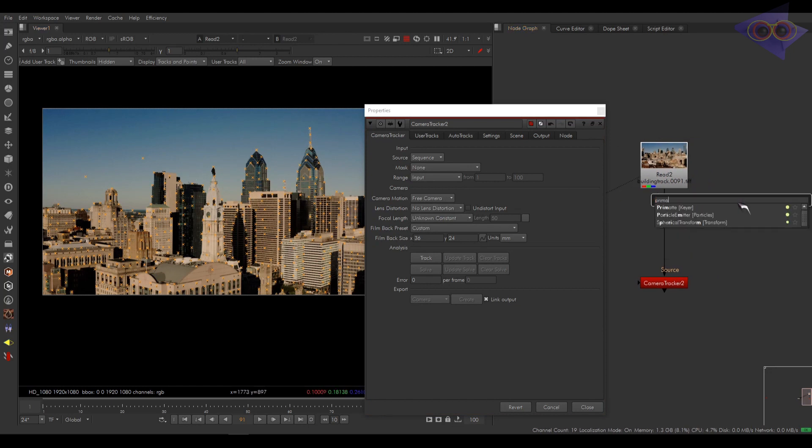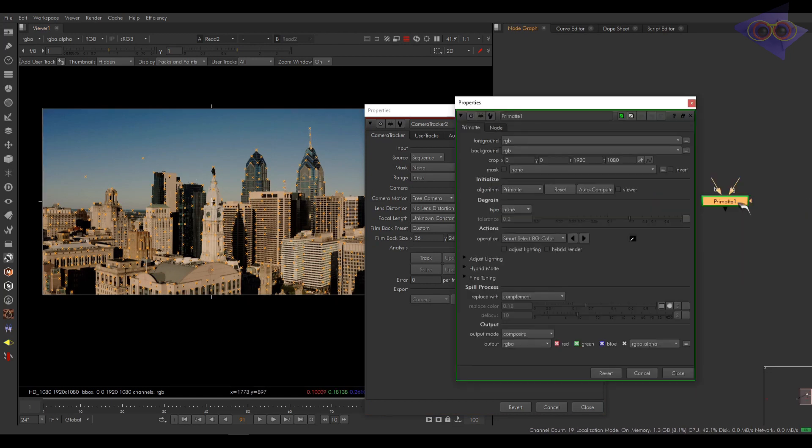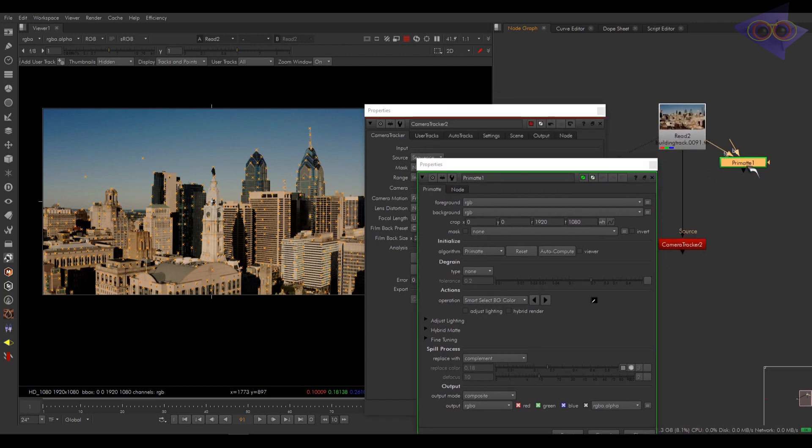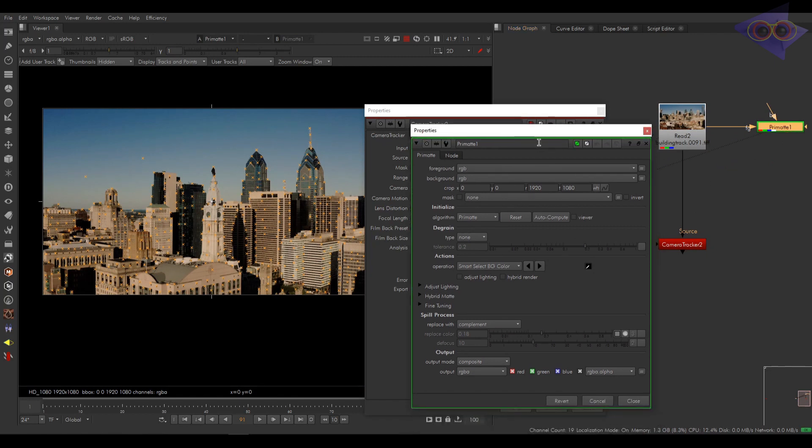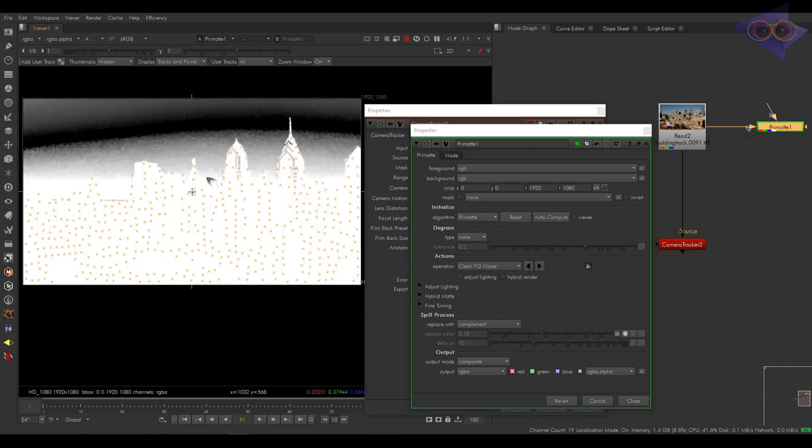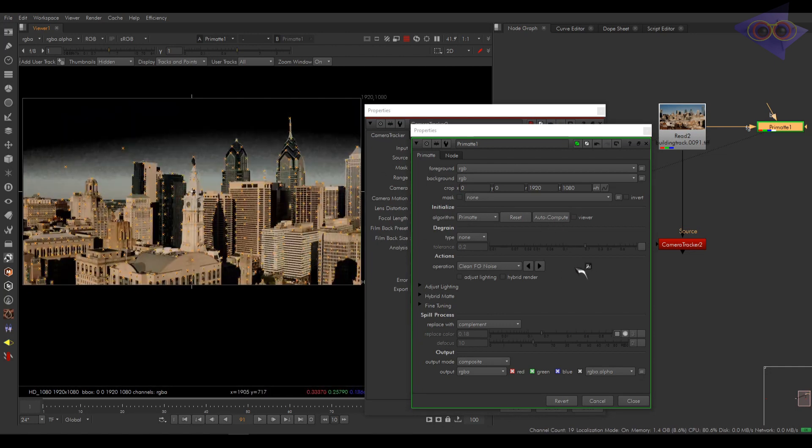Take a primate node. Let's connect the FG into plate. We have the settings for primate here and there are lots of options. Here I want a rough key, so I'm going to use auto compute. Okay, it looks good. Let's use the clean BG noise option to fine tune even better.